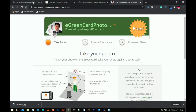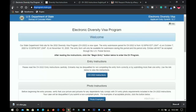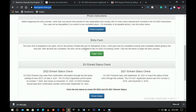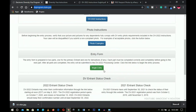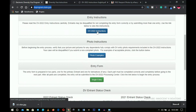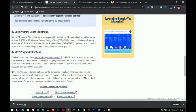The first website is dvprogram.state.gov — I'll leave all links in the description. This is the website we'll use to fill the form. It contains everything: the DV instructions, photo examples, and the entry form. If you applied for 2021 you can also check your status here.